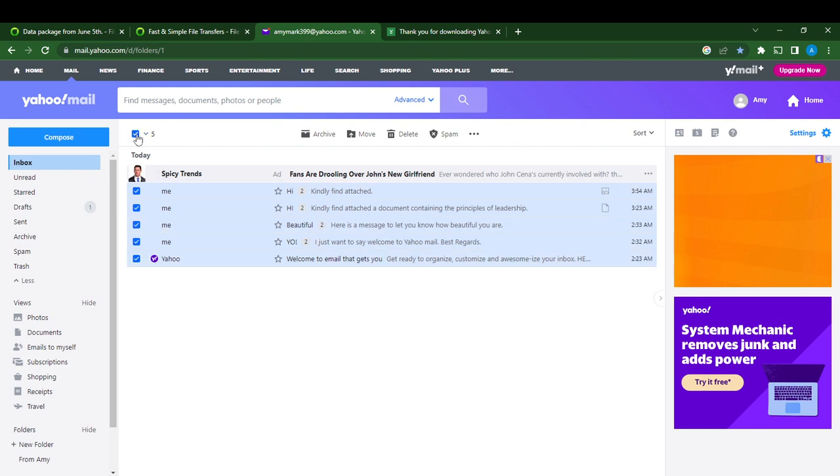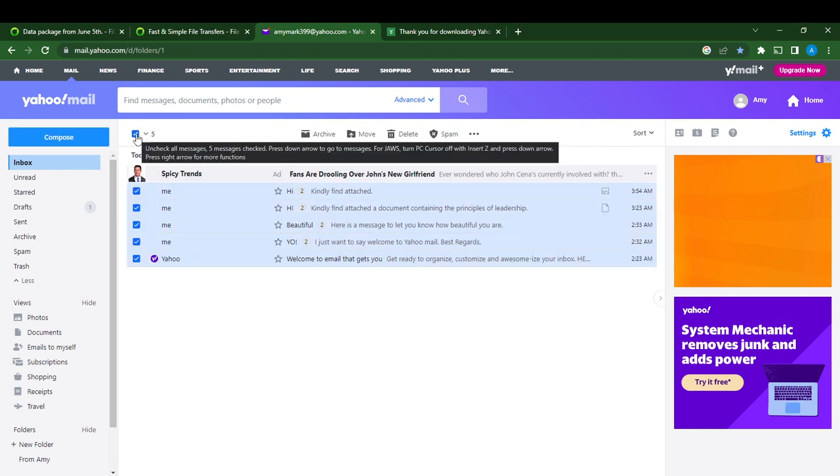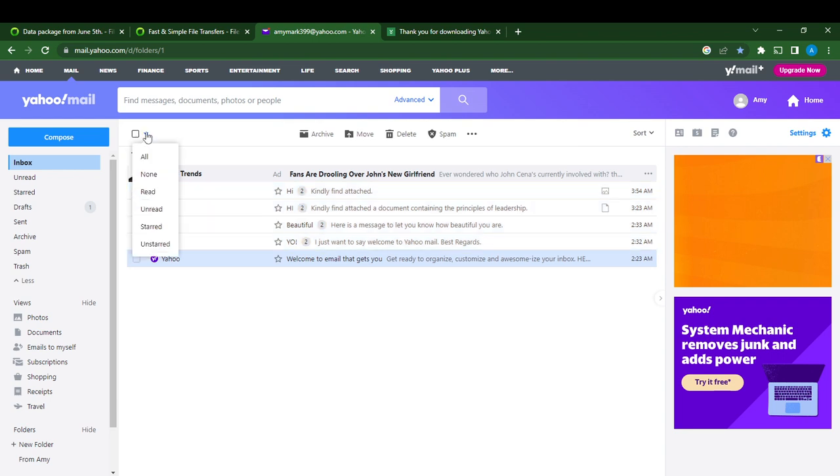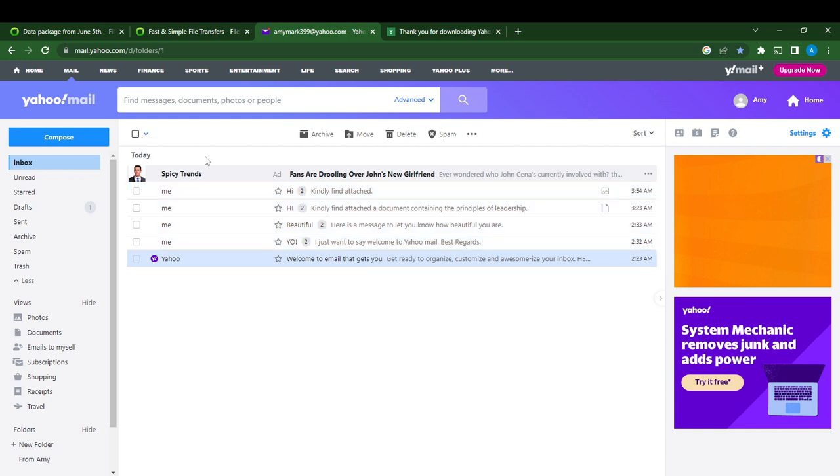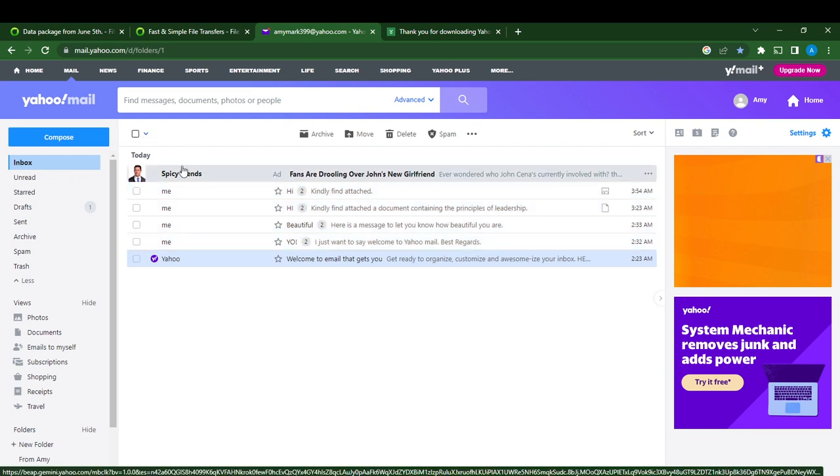So you can either click on the box to select all, or click on the half arrow right there and select all. That's it - you'll be able to select all your messages in your inbox in Yahoo Mail.